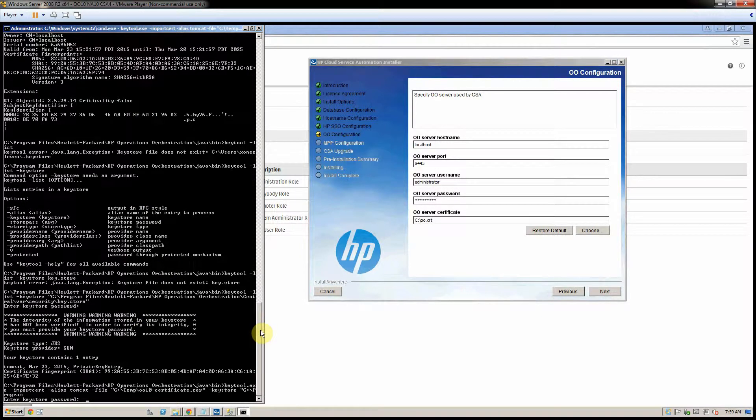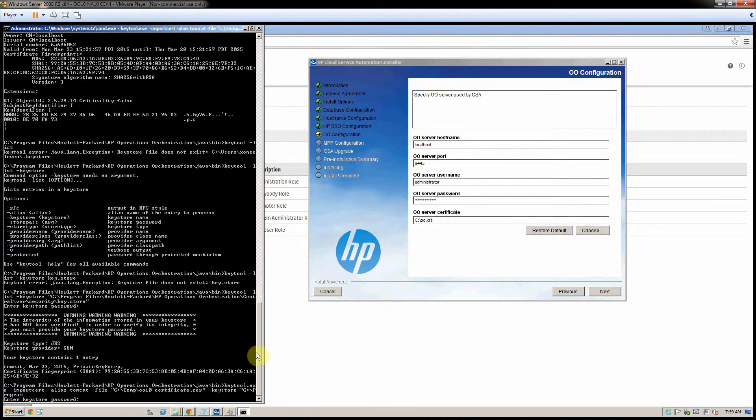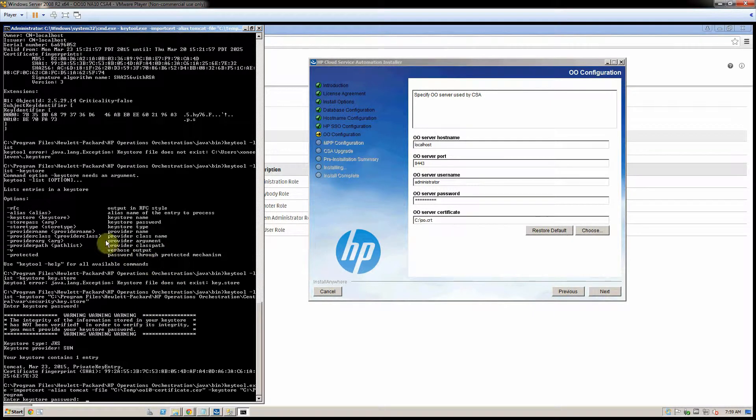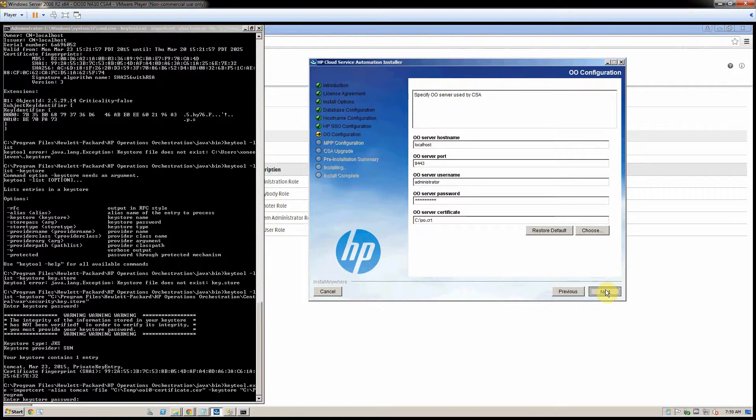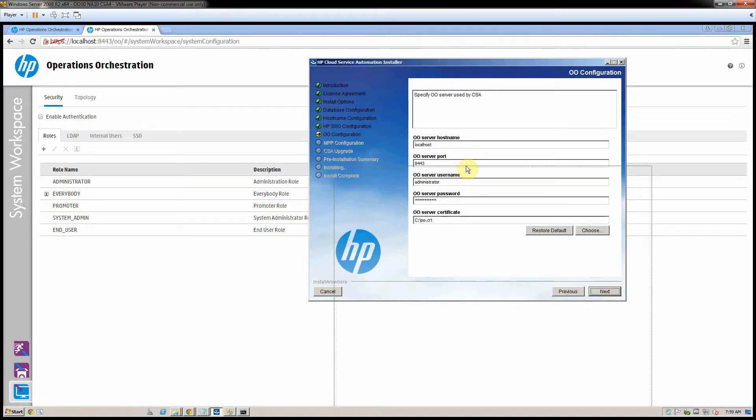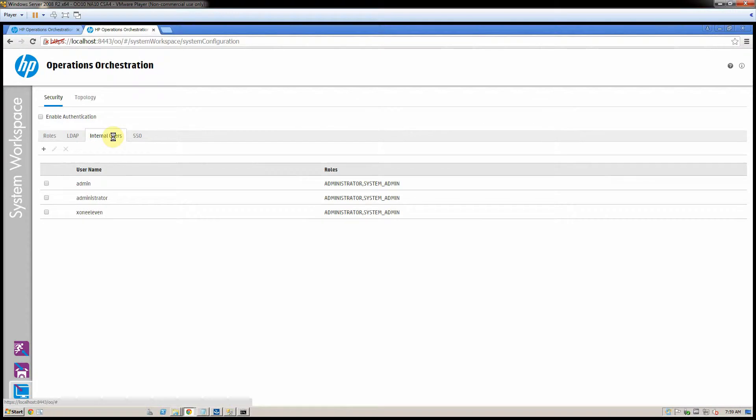This is the certificate as it sits in OO. So when I click next, let me minimize this window here. There's central, and there are the users right here.